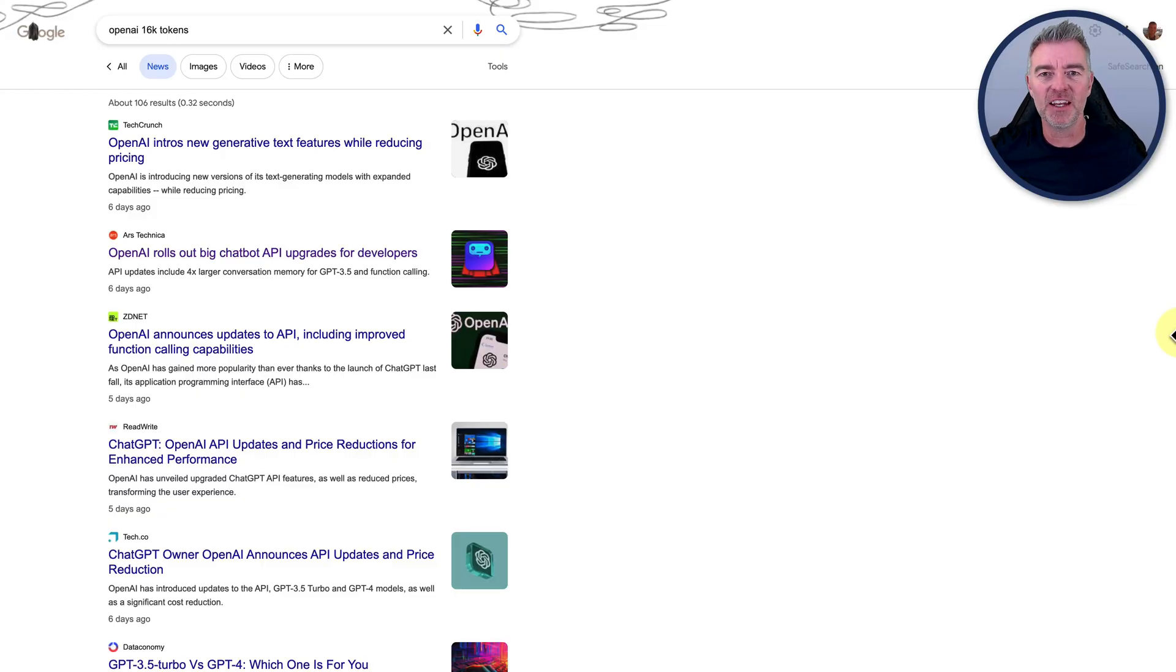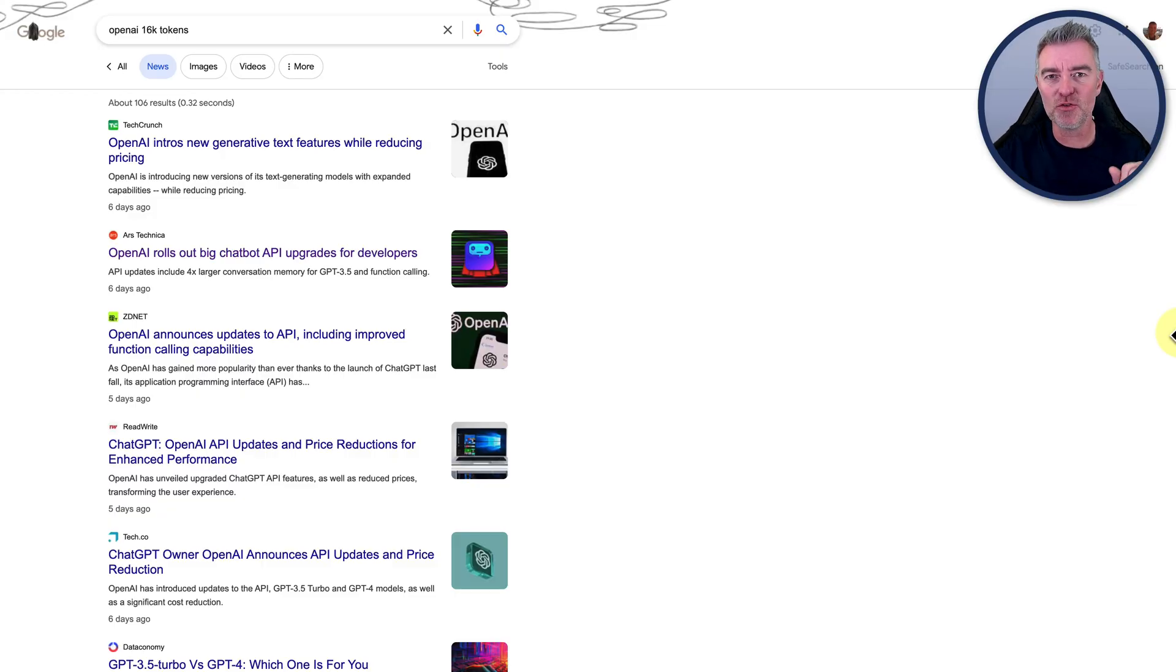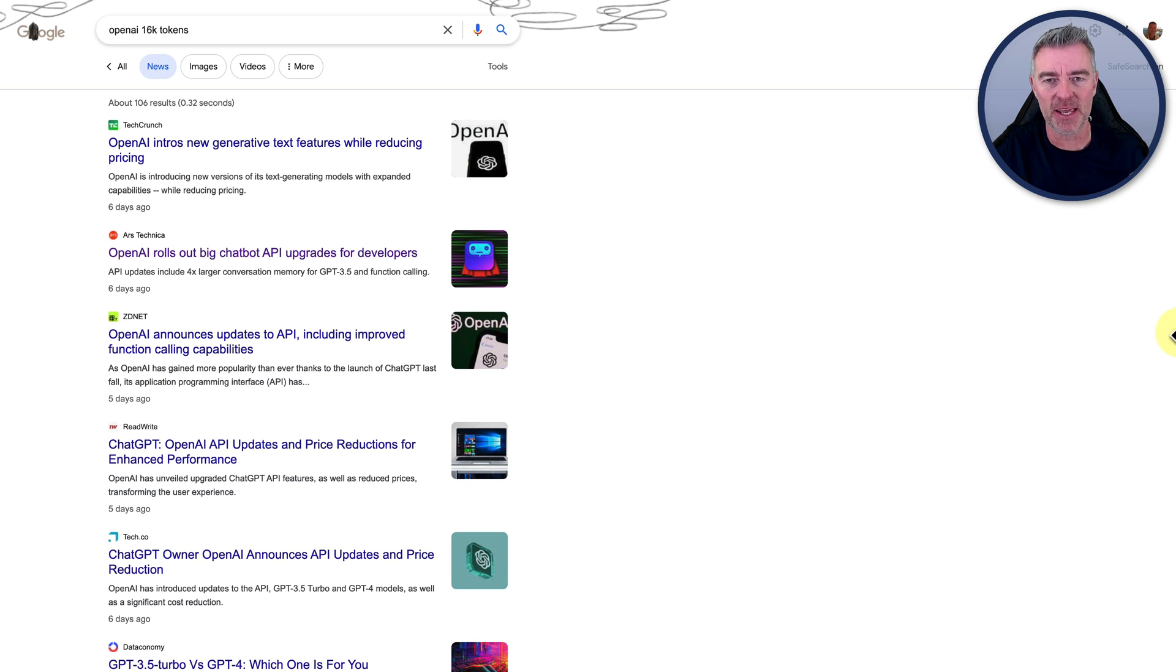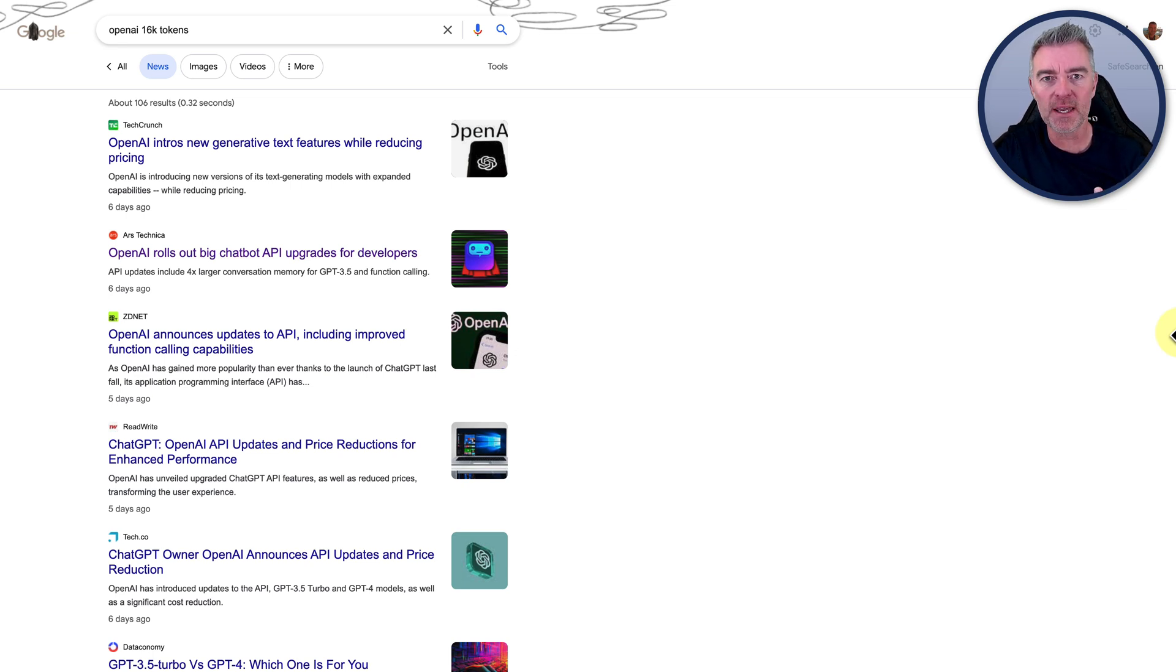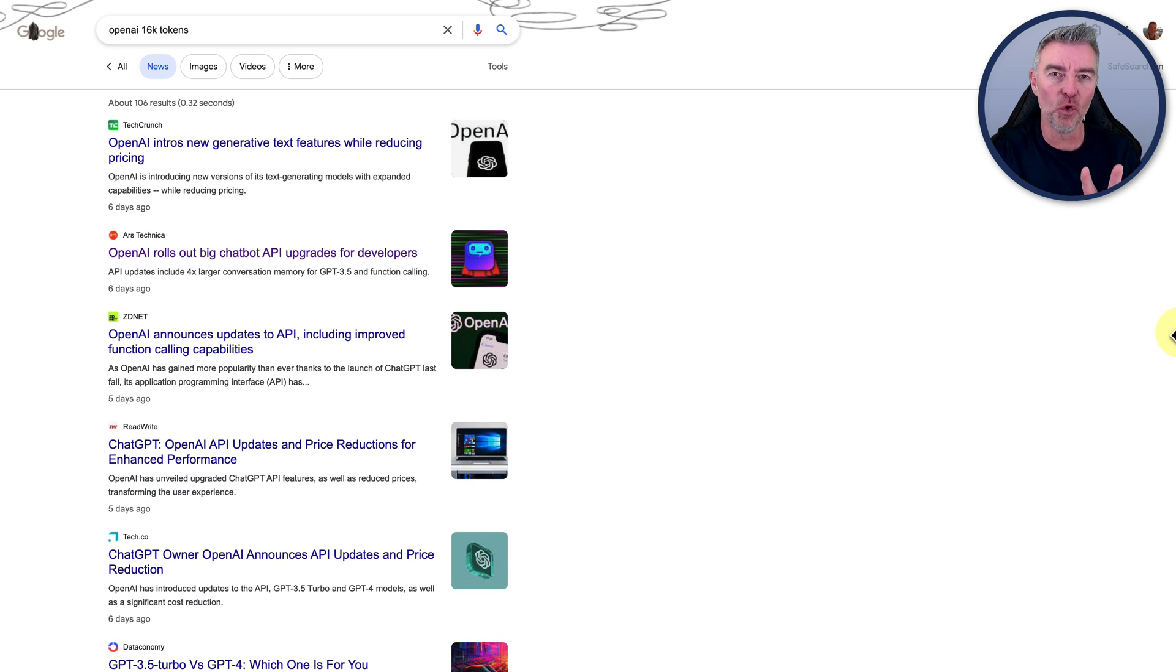Hi, Jason here. In this video, I want to show you exactly how you can use one of ChatGPT's latest updates, which is the ability to enter way more content, four times more content into that prompt.